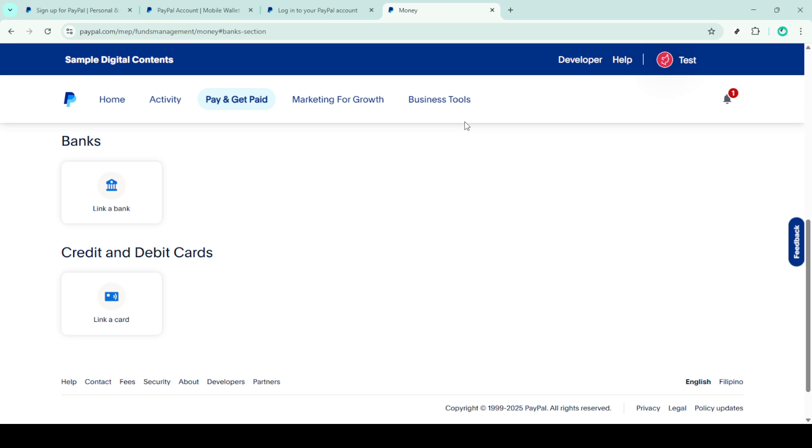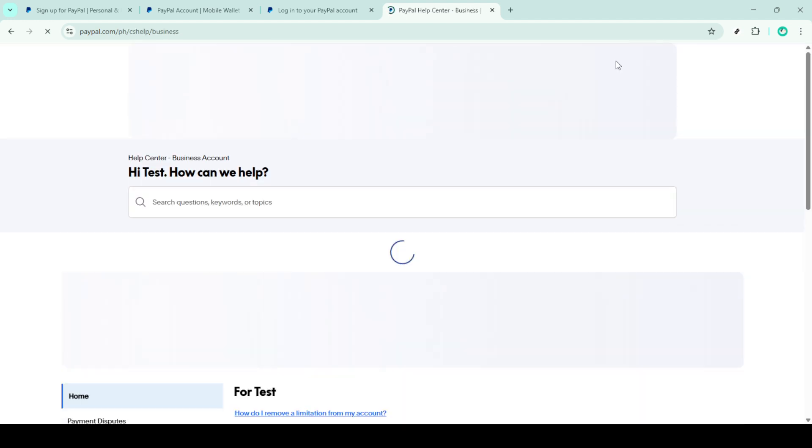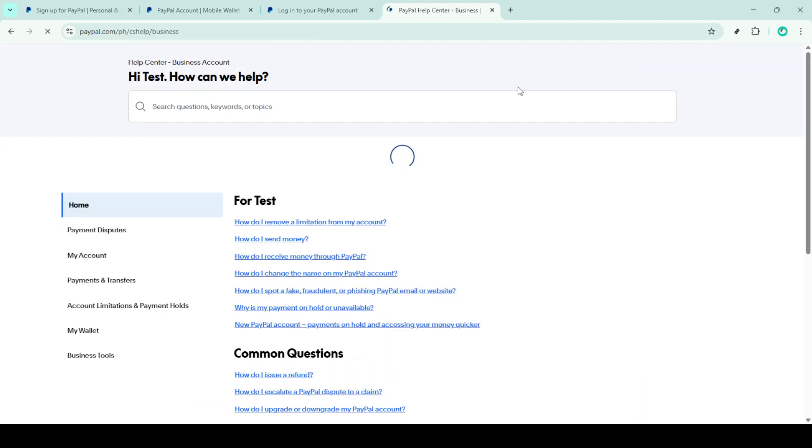Ensure that all the information is accurate and up to date. To address these issues, click on the help option within your PayPal account dashboard. This is a great resource that contains various support topics. Next, click on my wallet and then select bank accounts for more focused assistance.